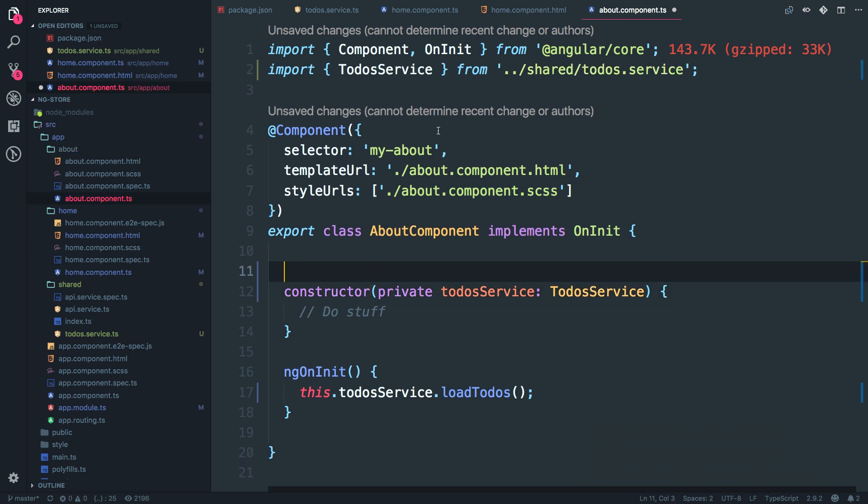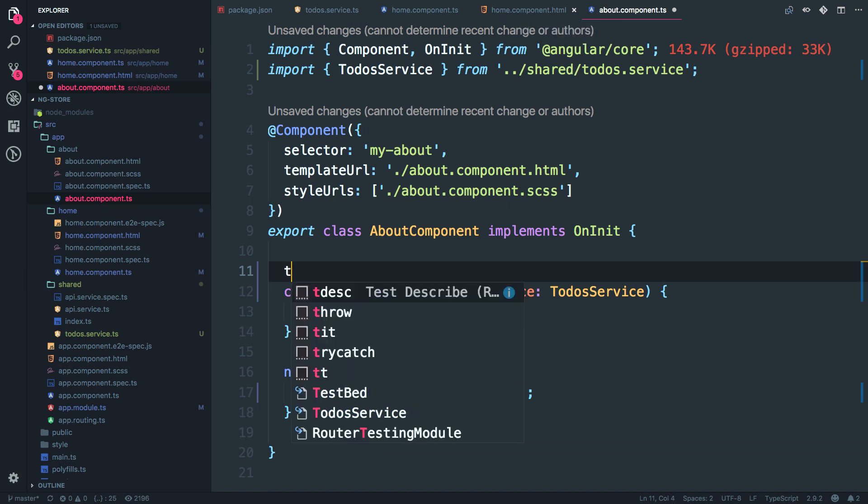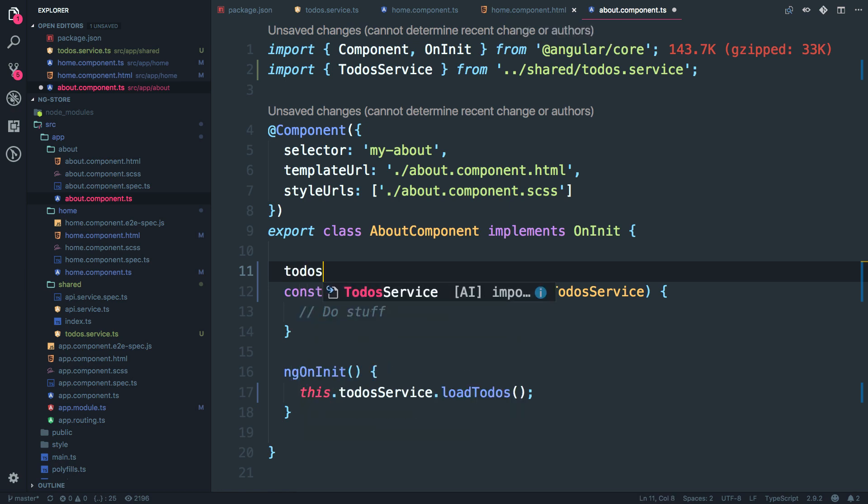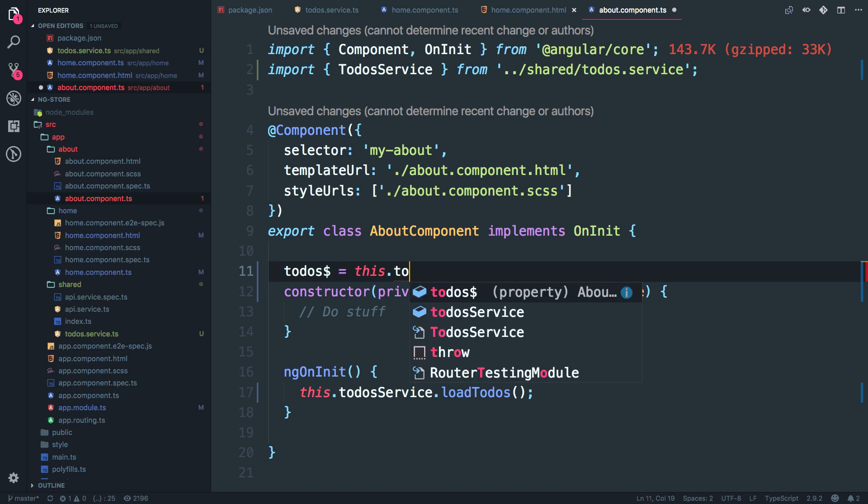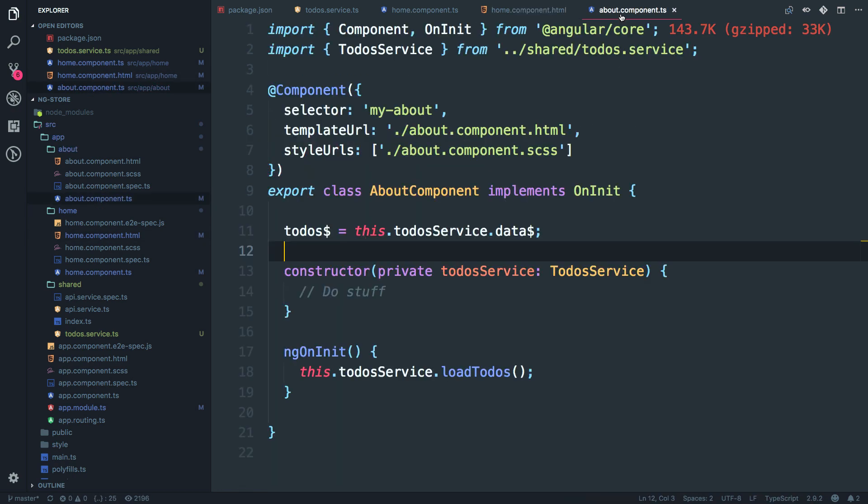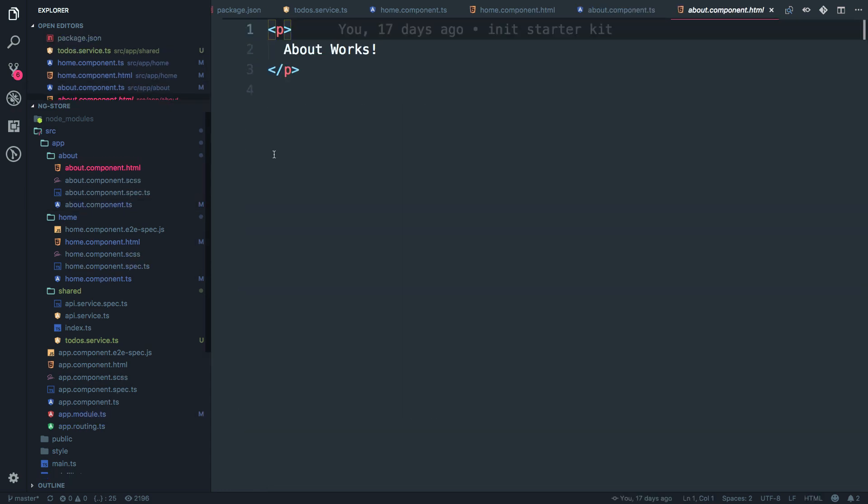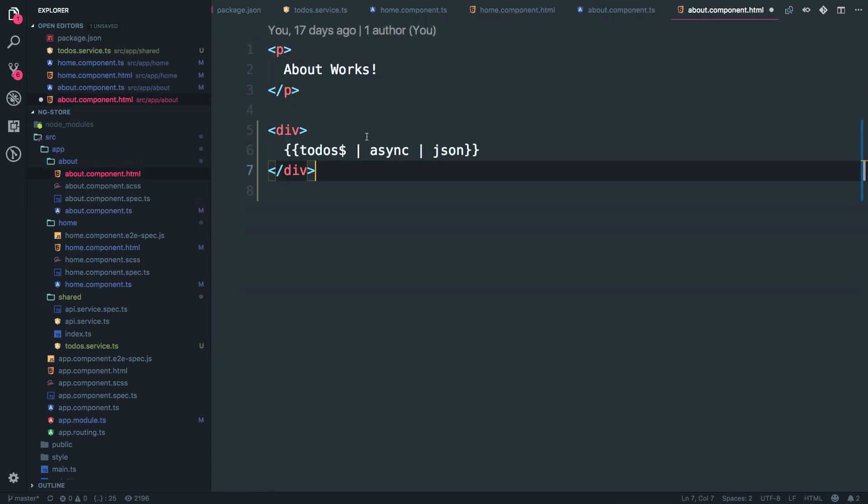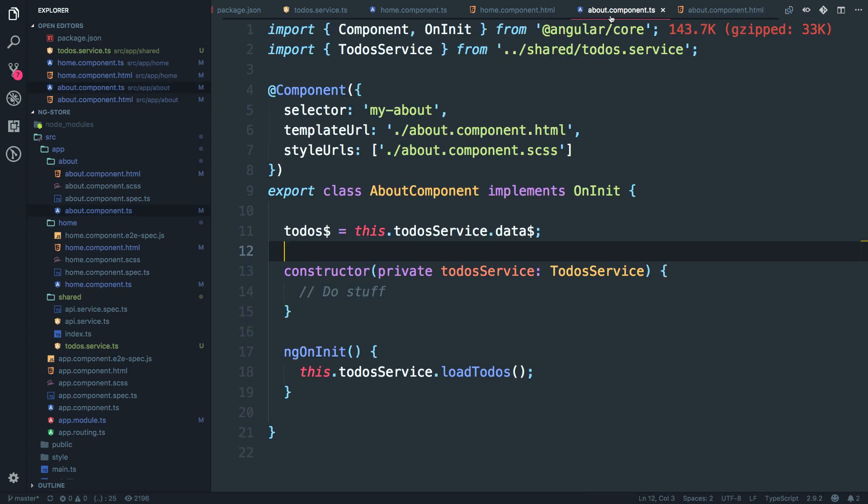Also, we have to create the observable of to-do service dot data and open the about component HTML and paste it over here. All right.